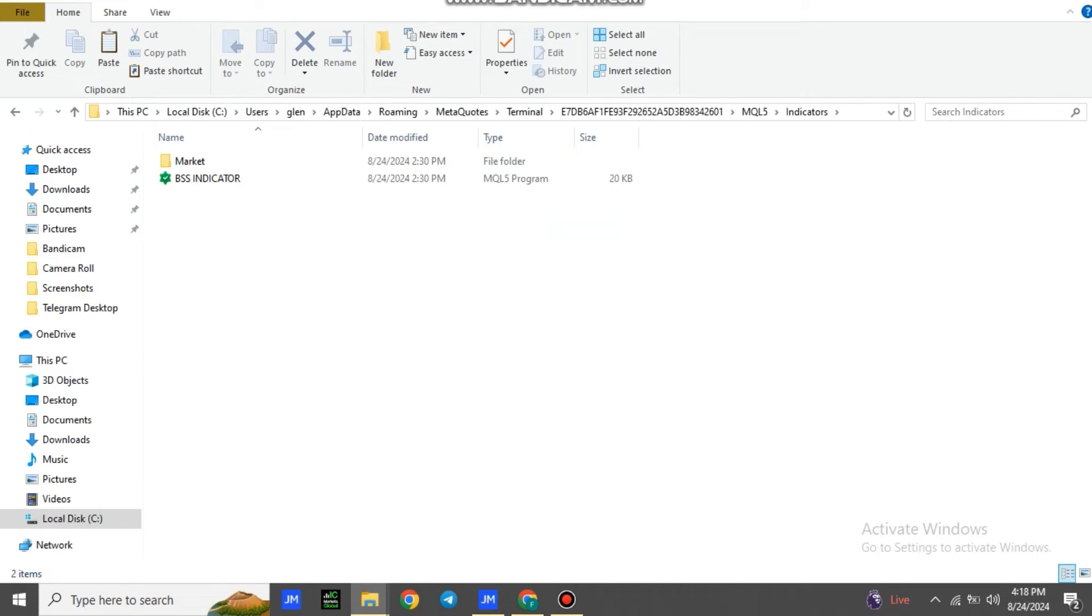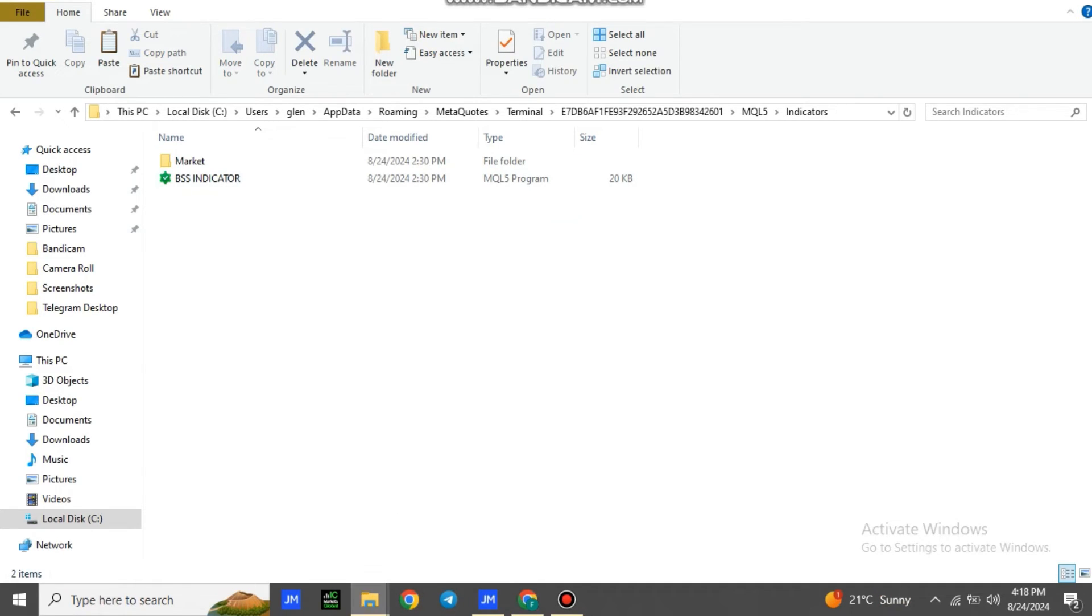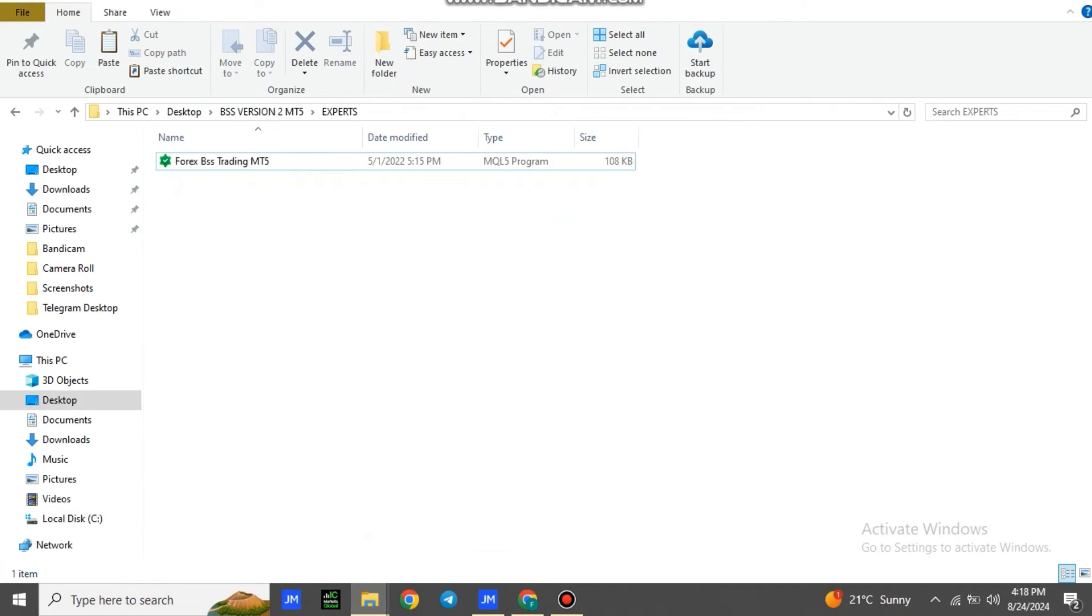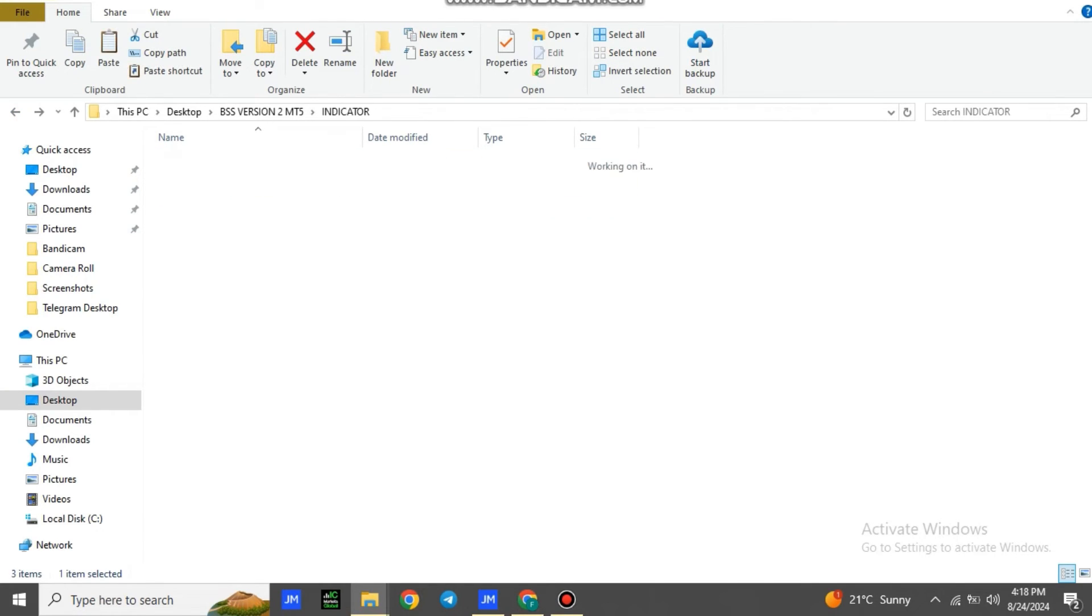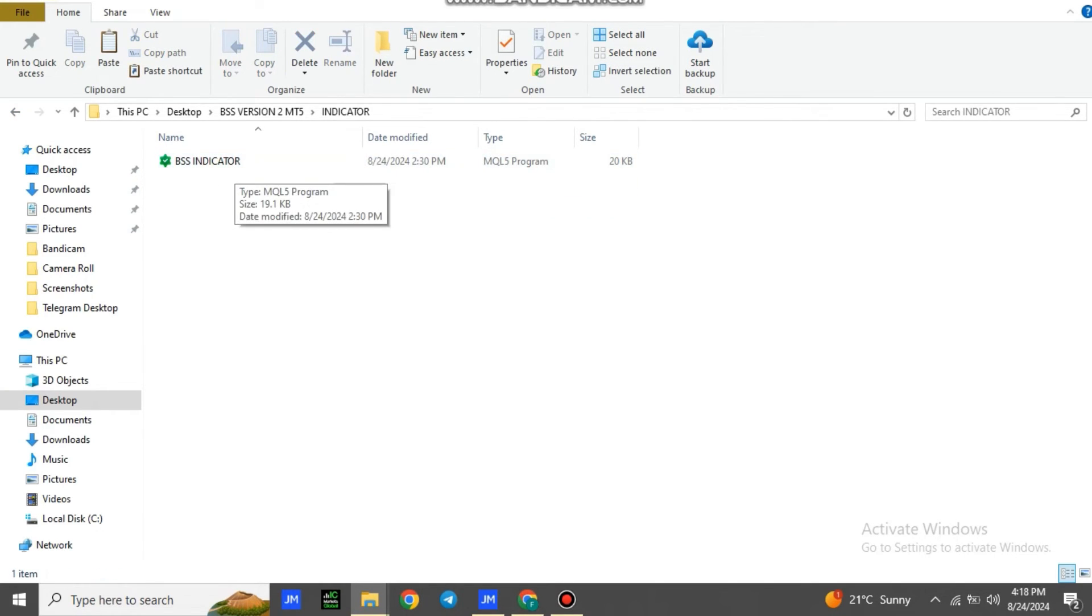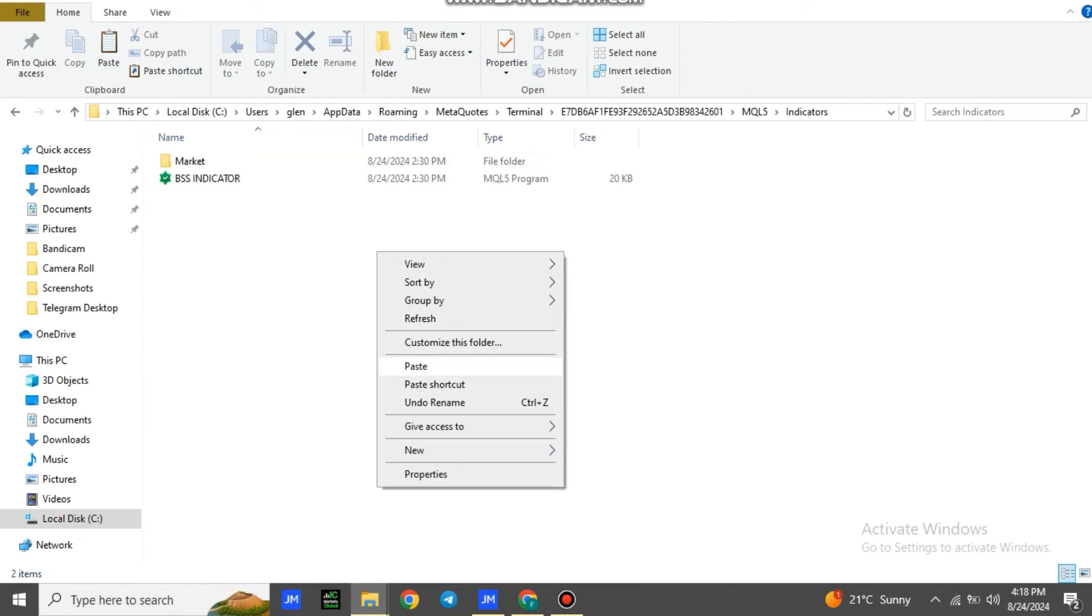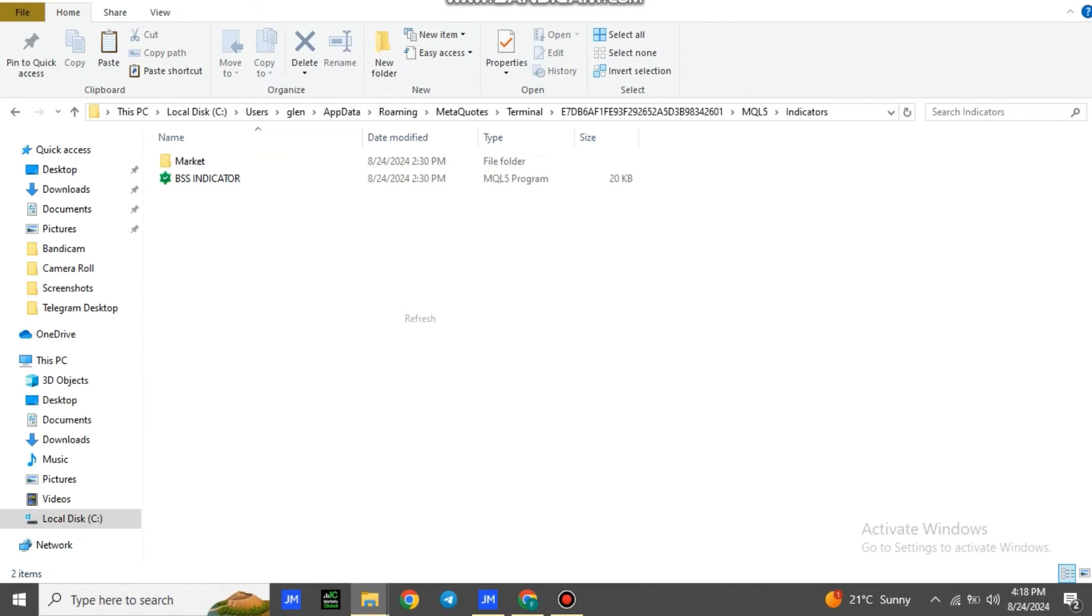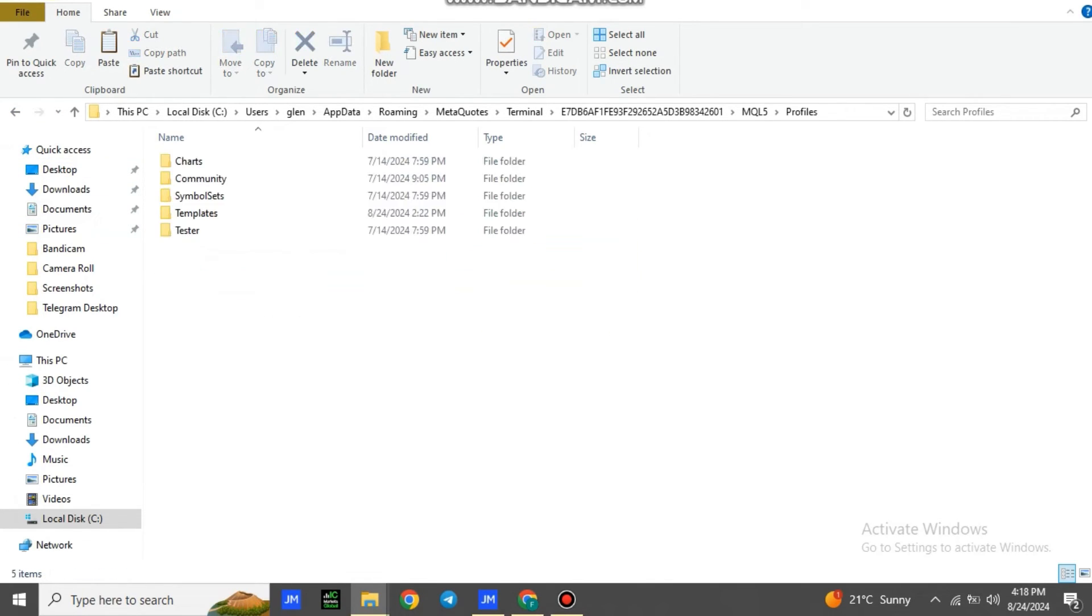We're going to paste the indicator here. So you go back to the file which I sent you, you go back to Indicators. Then you copy BSS Indicator. You copy it, then you go back to the file, to the MT5, you paste it here on MT5. Then you go back, you go to Profiles, then you look for a file, Templates.